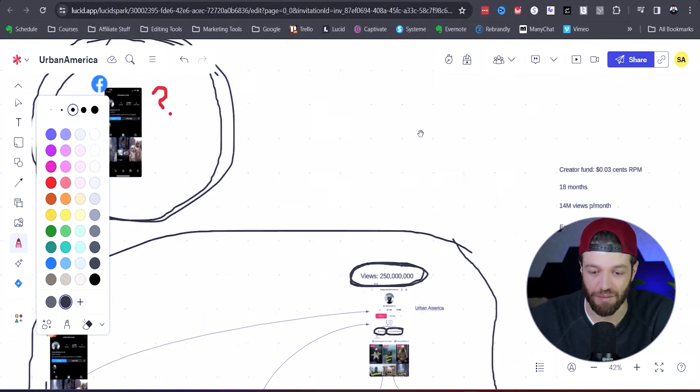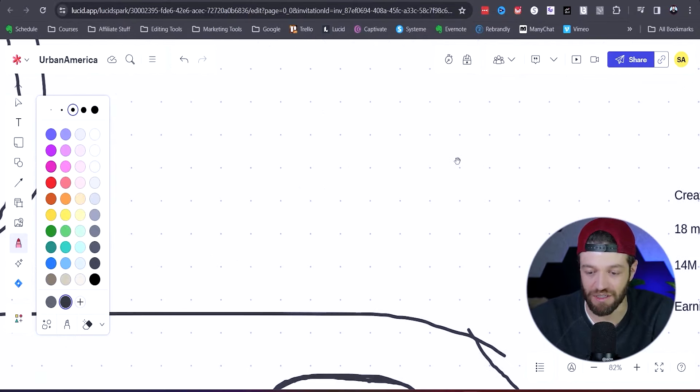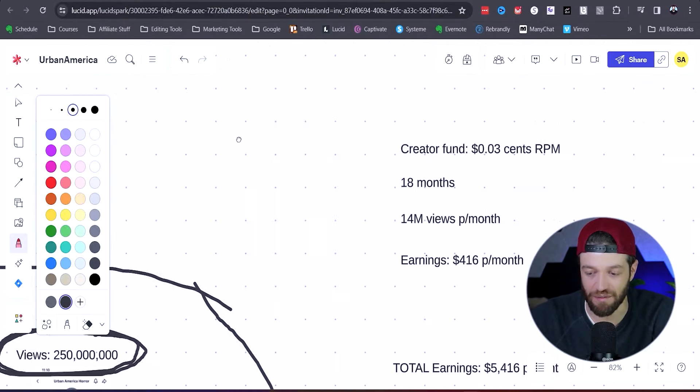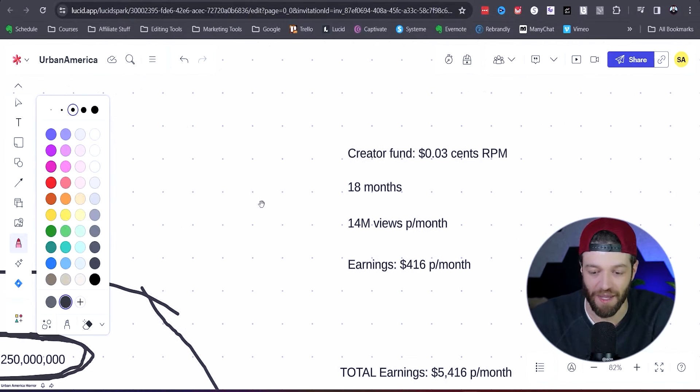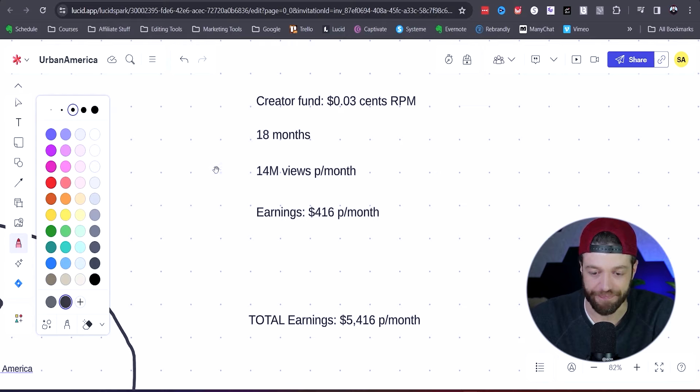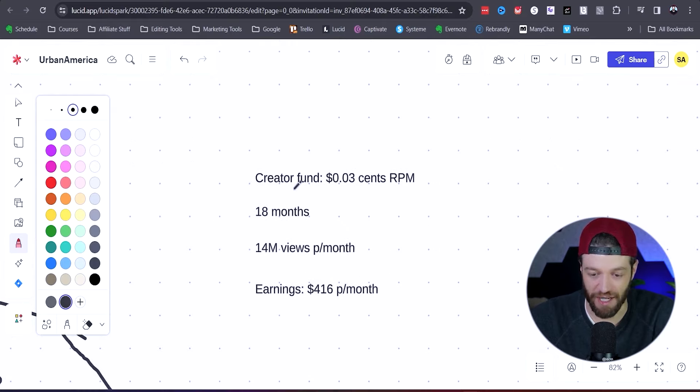Let's jump into the actual numbers. How much is this account making? There's a few factors we can look at here.